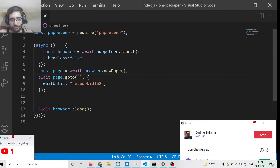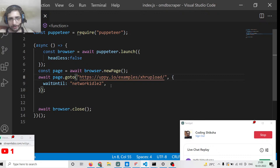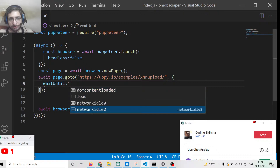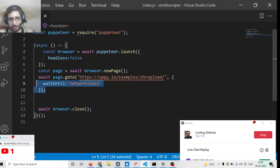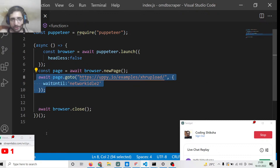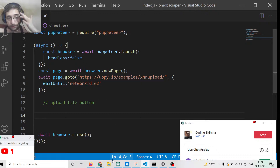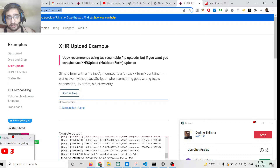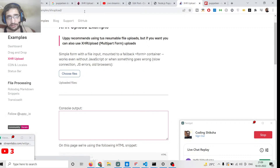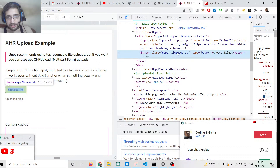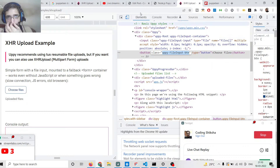We copy-paste the upload URL and pass a second option to page.goto(), which is waitUntil set to 'networkidle2'. This means we wait for the web page to be completely loaded before we upload the file. Next, we need to find the upload file button. I'll right-click the 'choose file' element to inspect it and find the class attached to it.